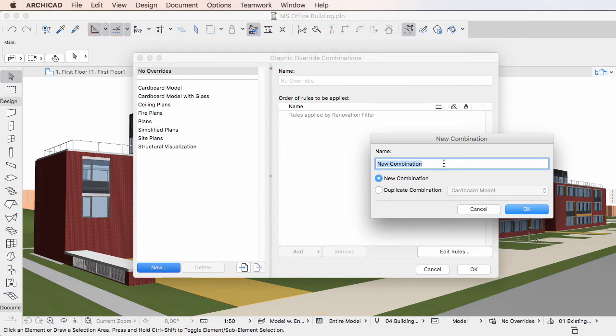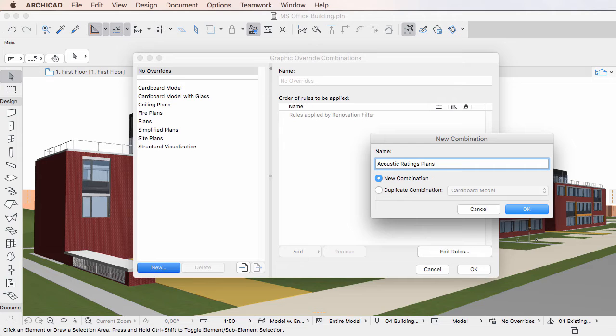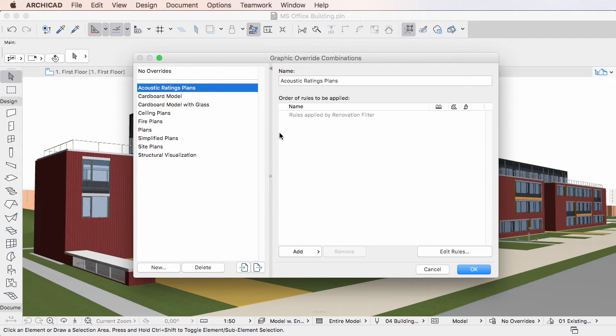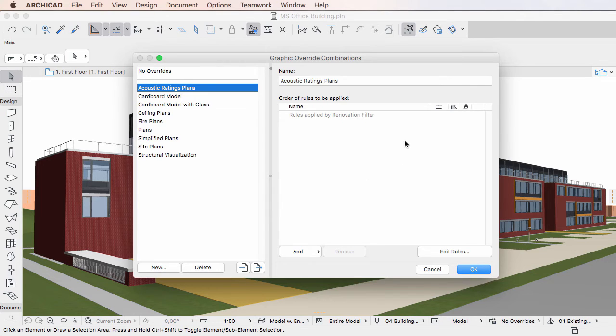Type the desired name for the Graphic Override Combination in the Name field, and then click the OK button to proceed. The new Graphic Override Combination is created in the left pane list. By default, it will not contain any Graphic Override rules.